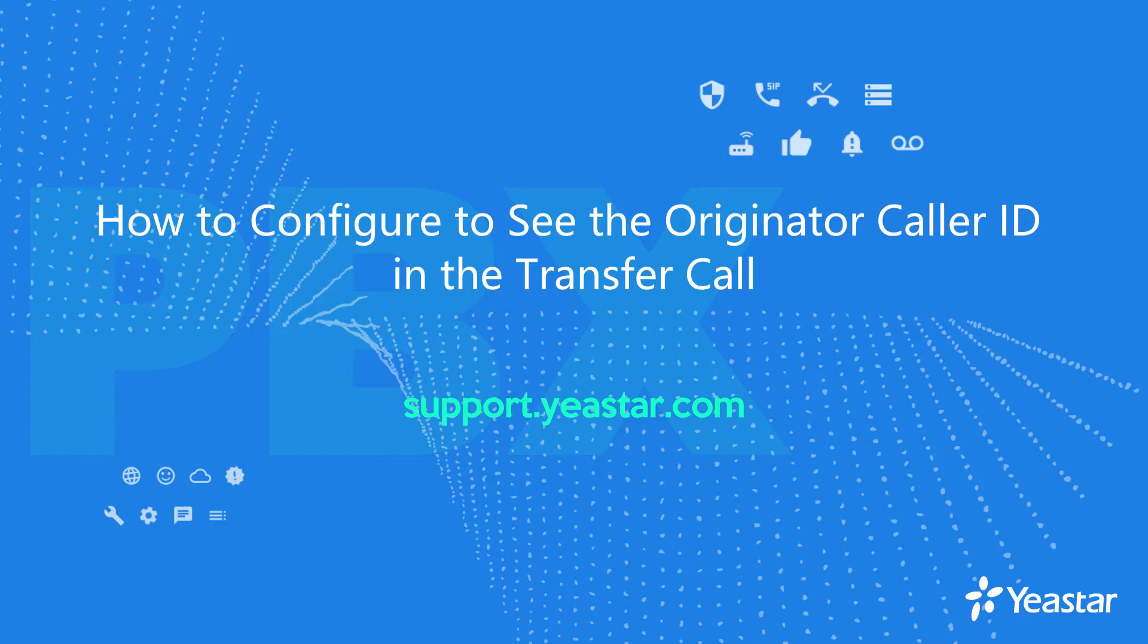Hi guys! In this video, we'll show you how to configure related options to see the originator caller ID in the transfer scenario.